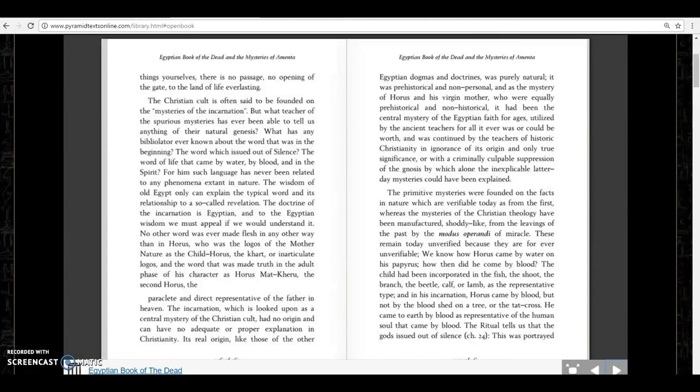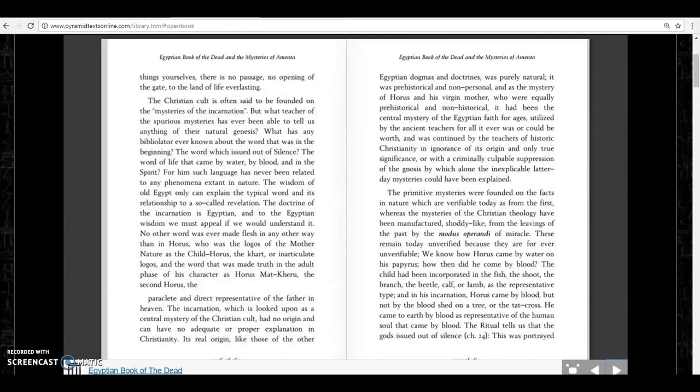By which alone the inexplicable latter-day mysteries could have been explained. And that comes from the Egyptian Book of the Dead and Mysteries of Amenta by Gerald Massey, written in the year 1900.